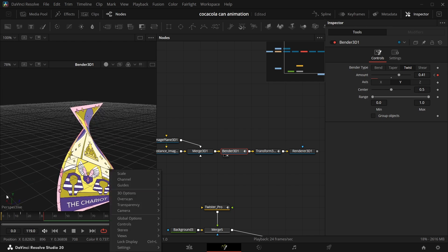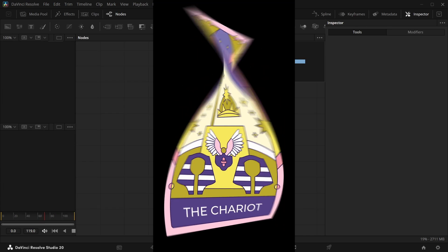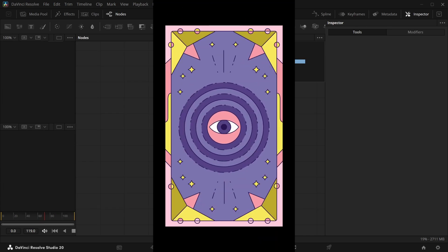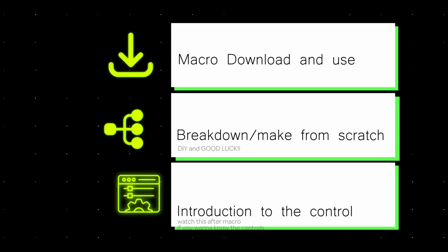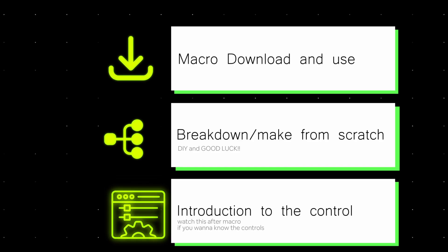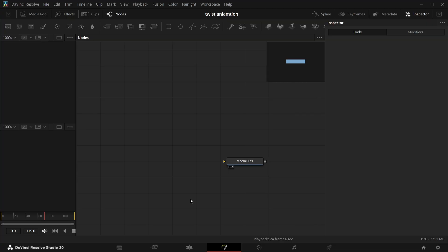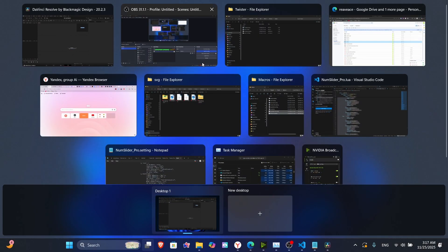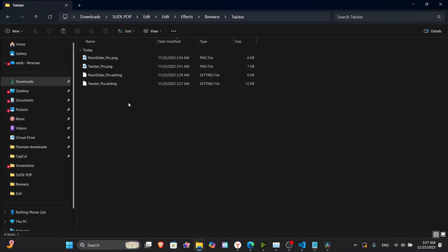In this video I'll be sharing how we can make the twist effect. I've also given timestamps so watch all the parts you want, and also a breakdown of how you can make your own from scratch.